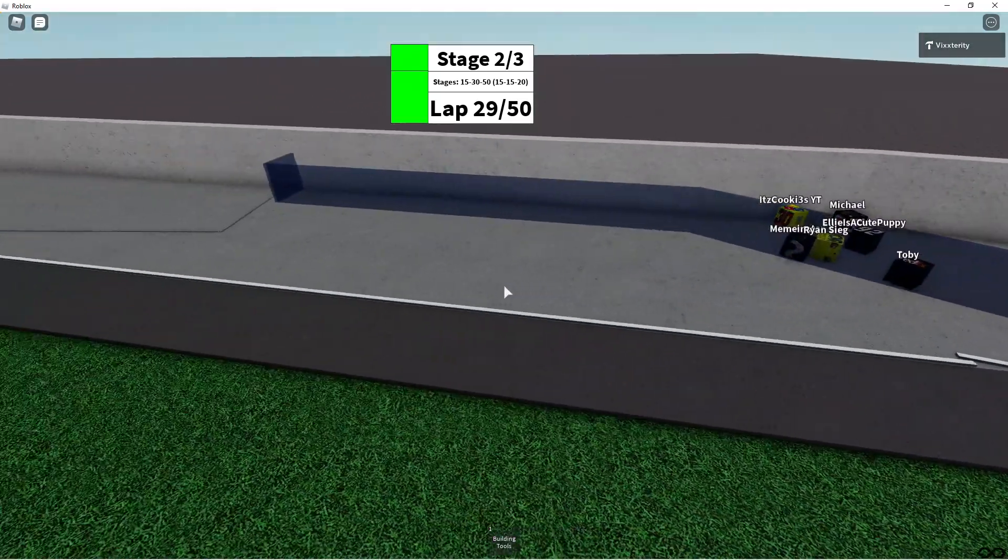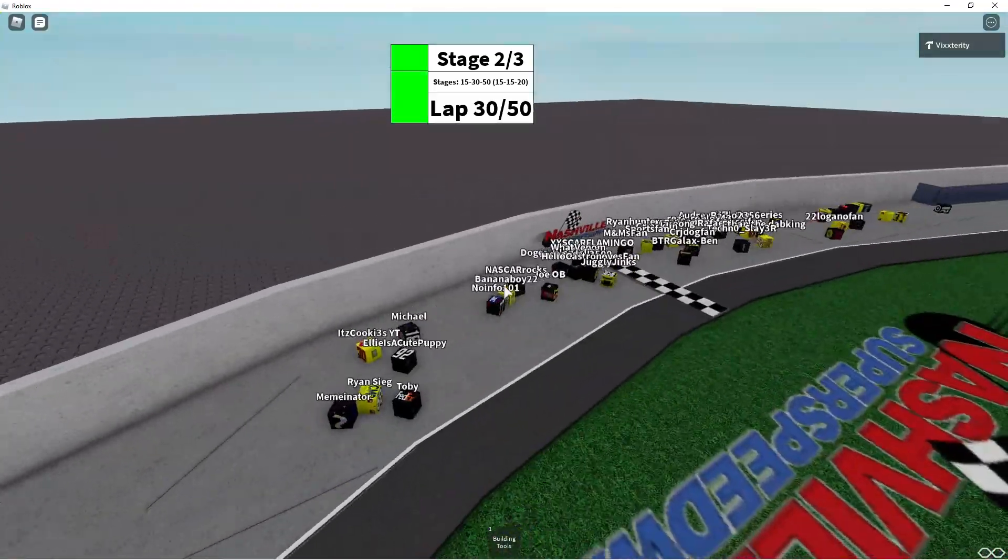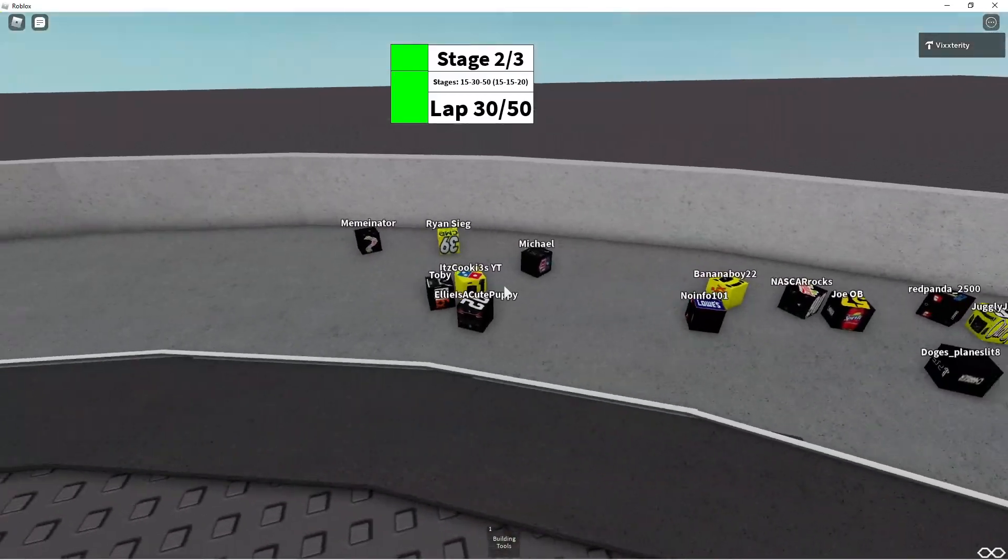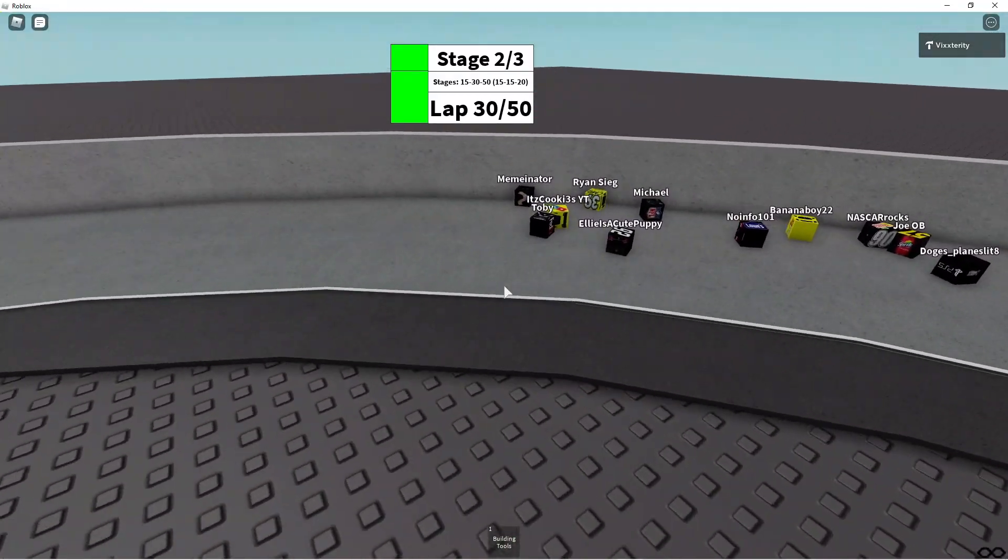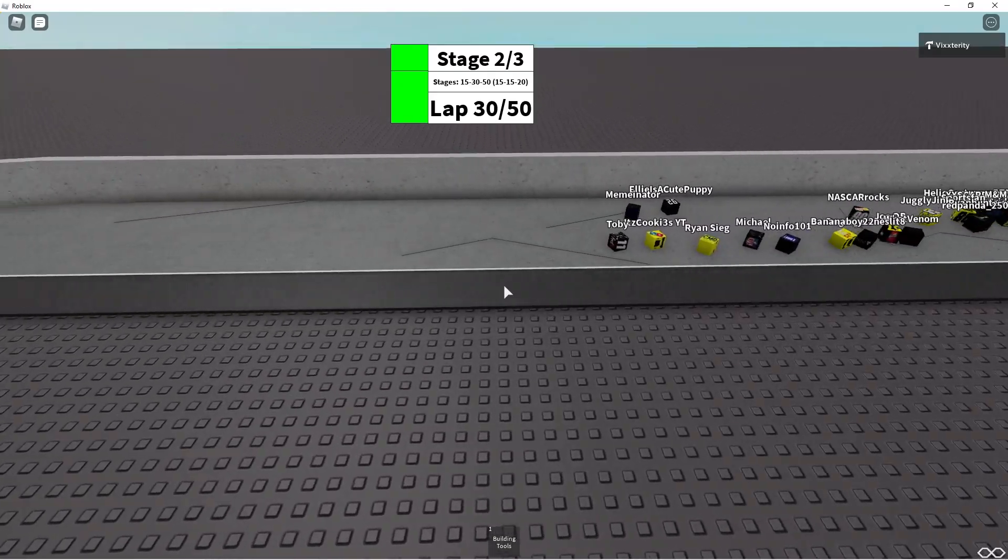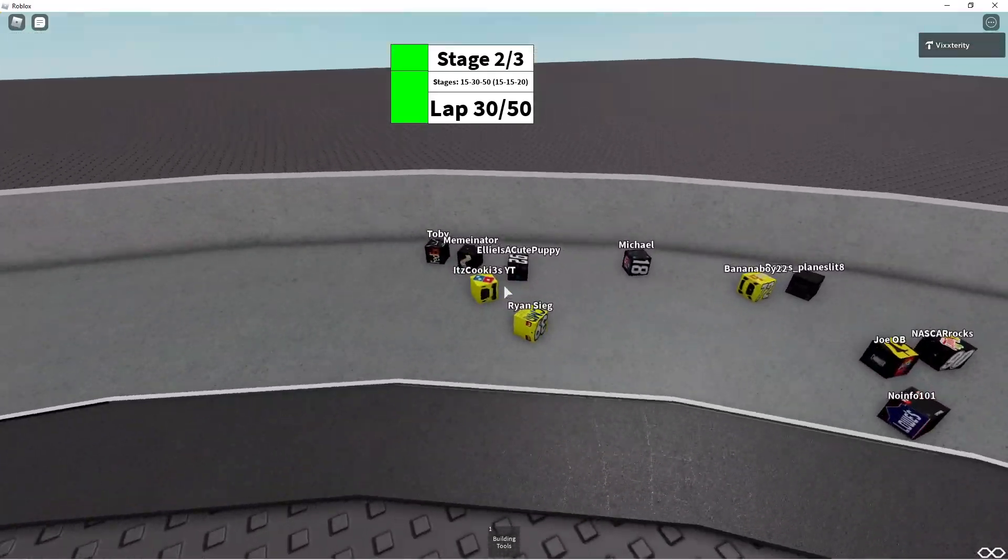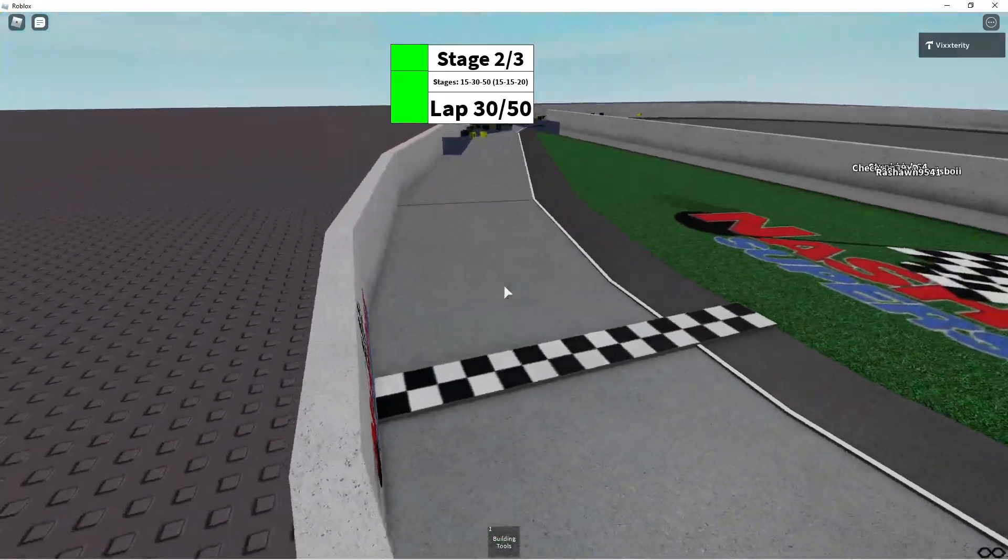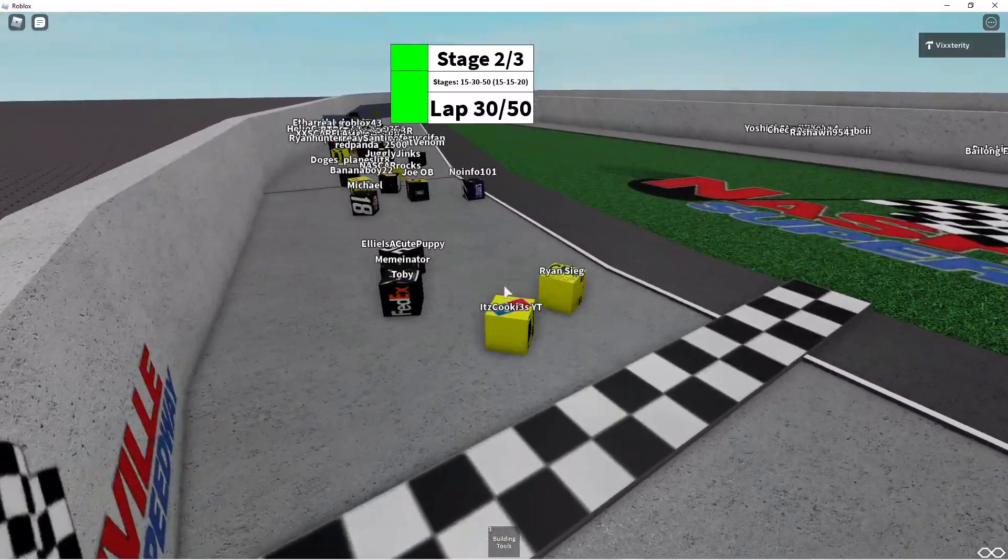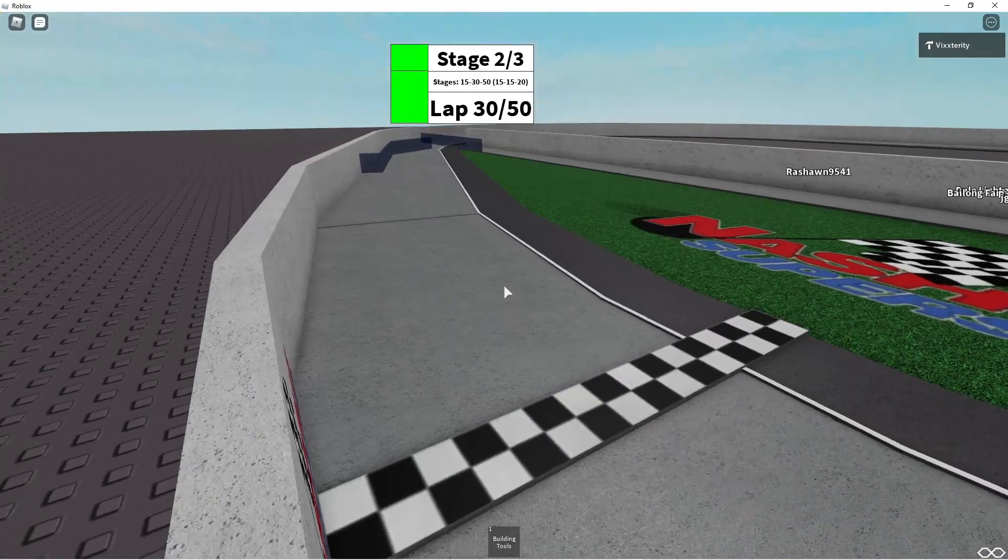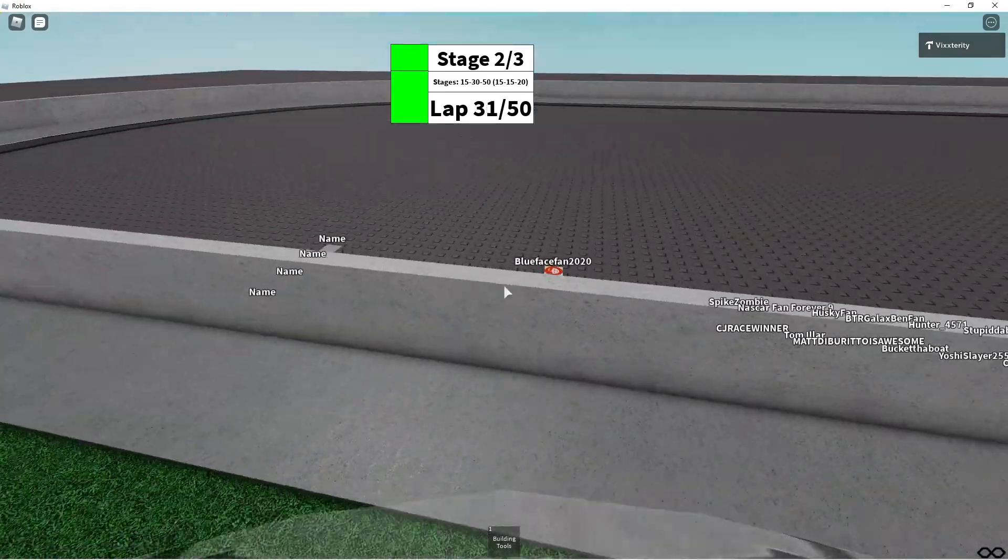Oh, but It's Cookies YT back to the inside again. Can It's Cookies YT win two stages in one race? I don't think we've ever seen that before. But here comes Toby and Meminator back to the inside. Who's going to get the stage win? One more lap in stage two. It's going to be six cars under a blanket for the lead right here. It's too close to call, but it looks like It's Cookies YT wins stage two.